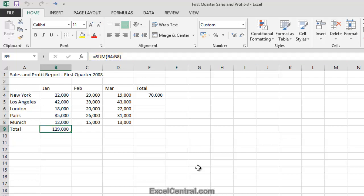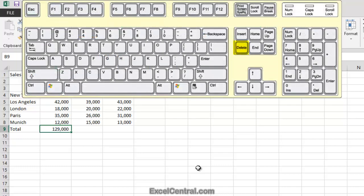Let's now delete the contents of cell B9. The quickest way to do this is to press the Delete key on your keyboard.